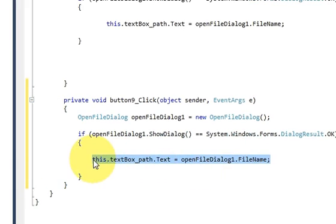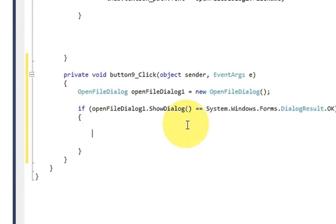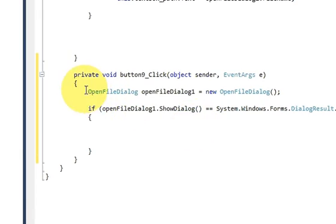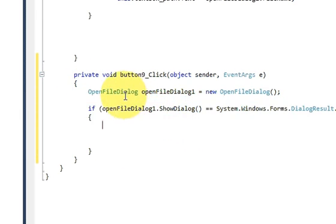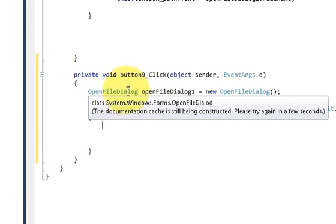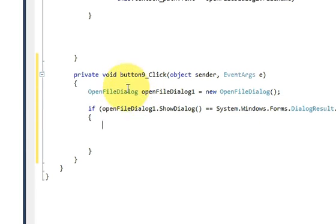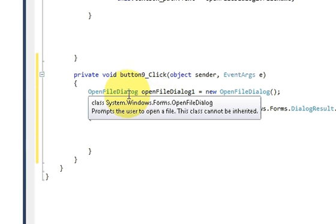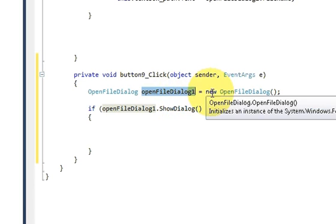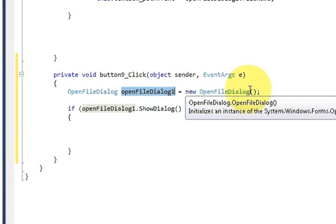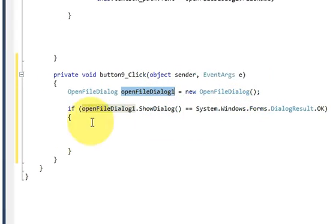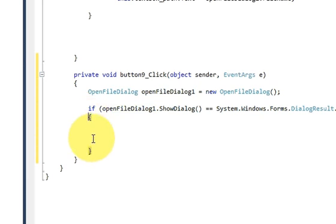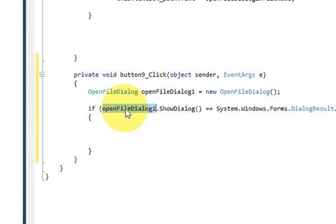If you're following this video, you already know what OpenFileDialog is, which will open a file dialog to choose a PDF file. Write OpenFileDialog openFileDialog1 = new OpenFileDialog(), and if openFileDialog1...